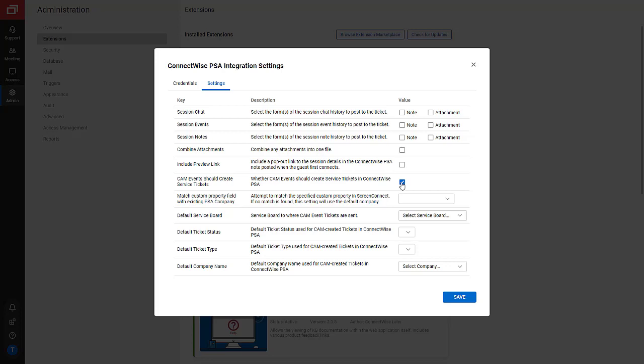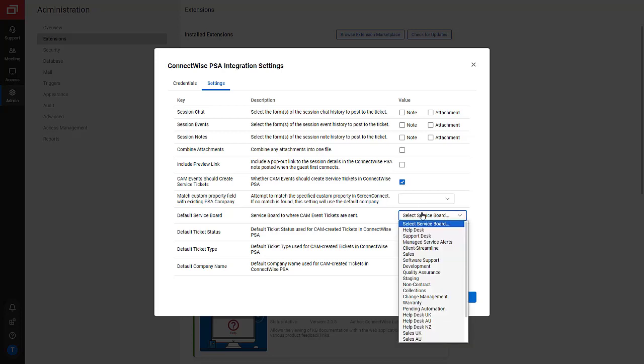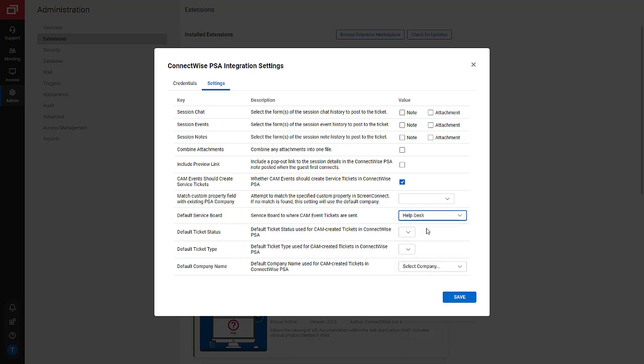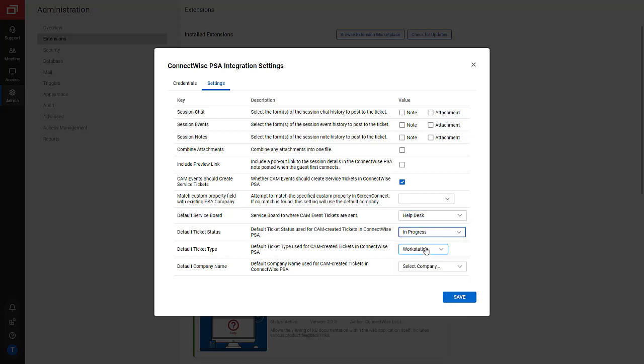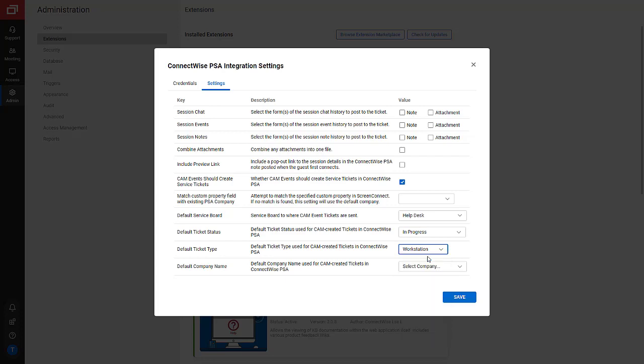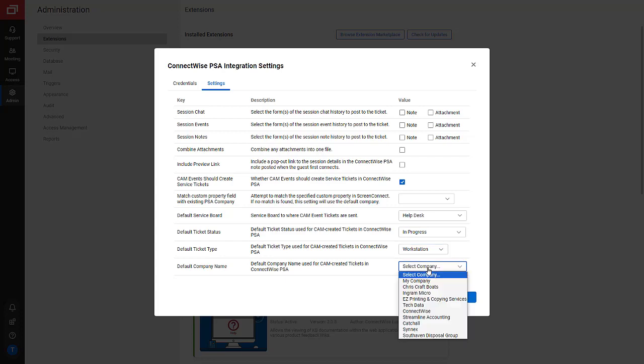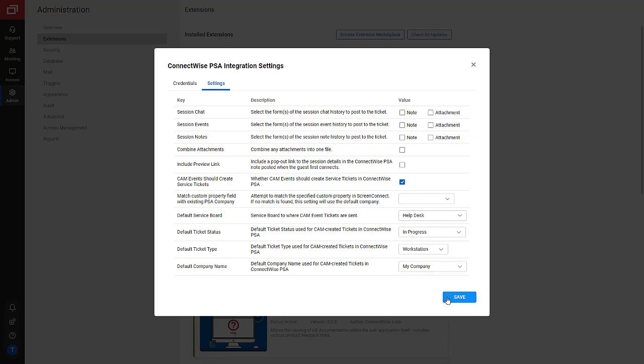Next, I click the drop-down menu to specify the default service board, ticket status, ticket type, and company name of CAM created tickets in ConnectWise PSA. Once I'm done, I click Save.